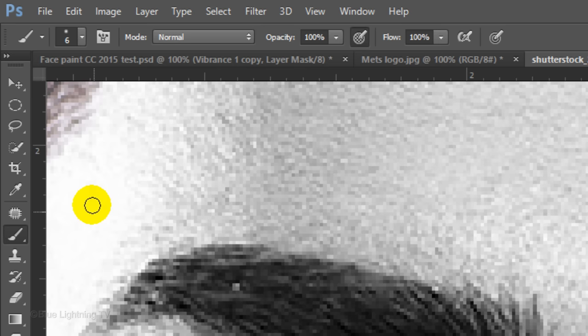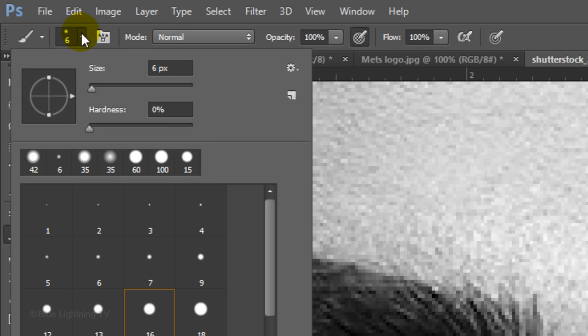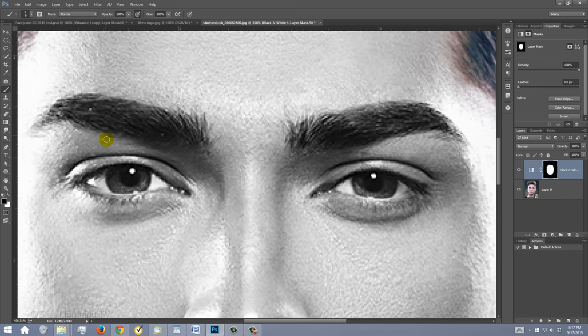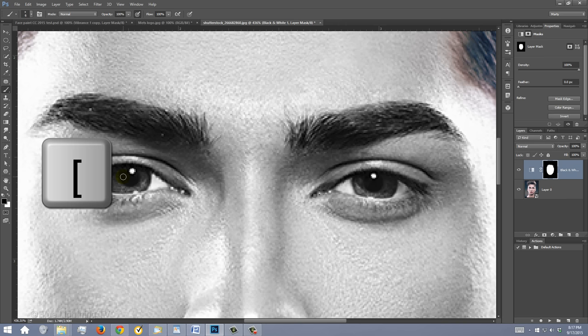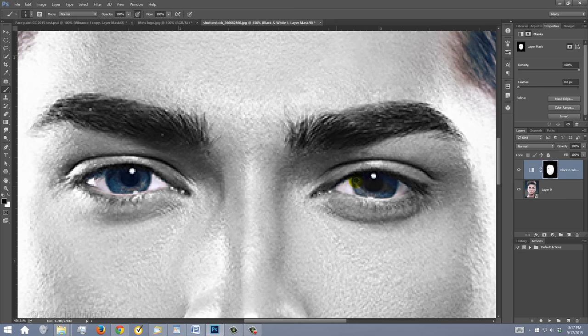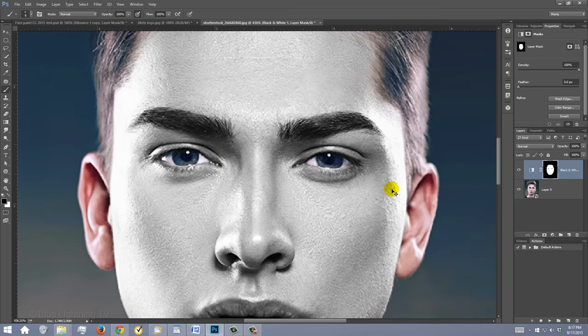Open your brush tool and brush picker. Make sure the Hardness is 0% and the Opacity and Flow are 100%, then press Enter or Return. To make your brush bigger or smaller, press the right or left bracket key on your keyboard. Brush inside both eyes to reveal their colors. To fit your image back onto your screen, press Ctrl or Cmd + 0.